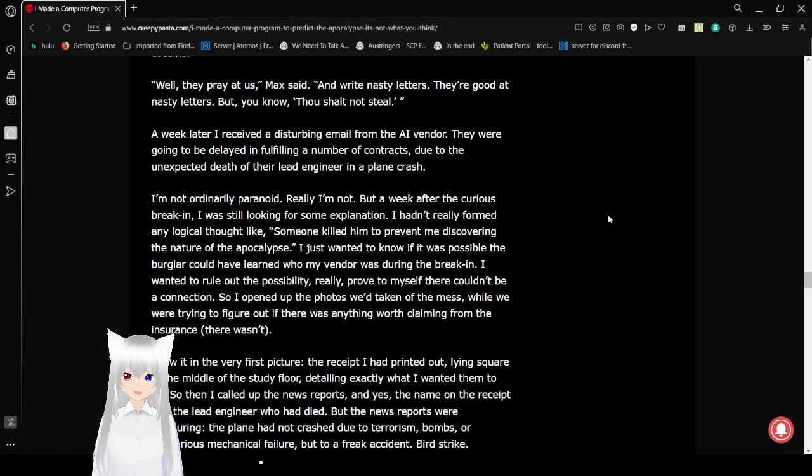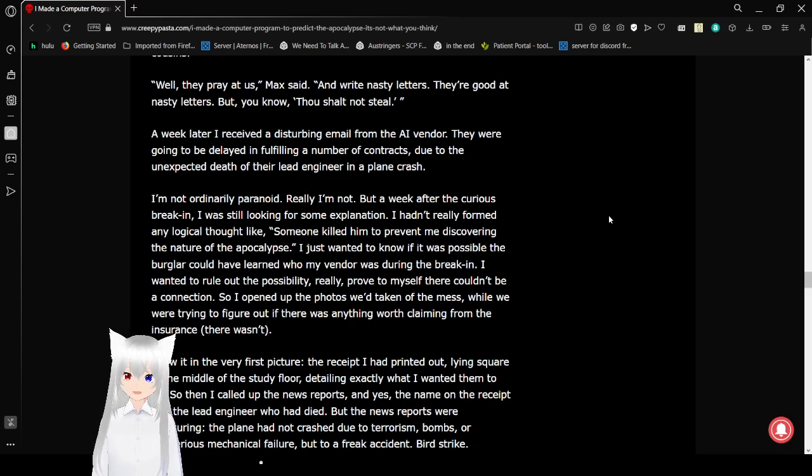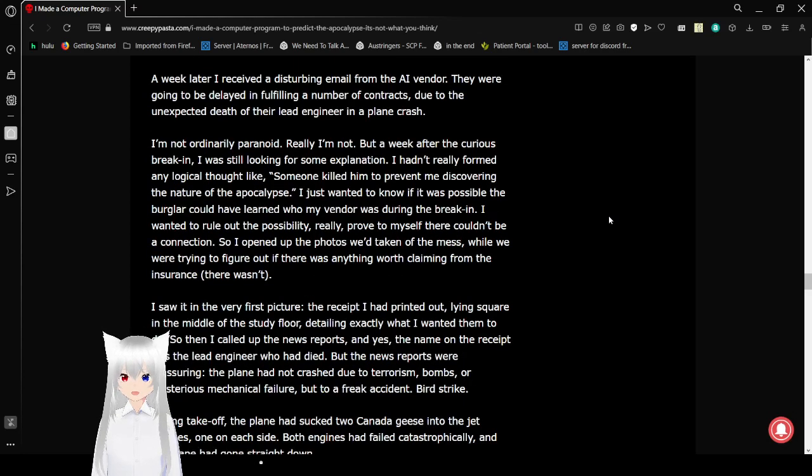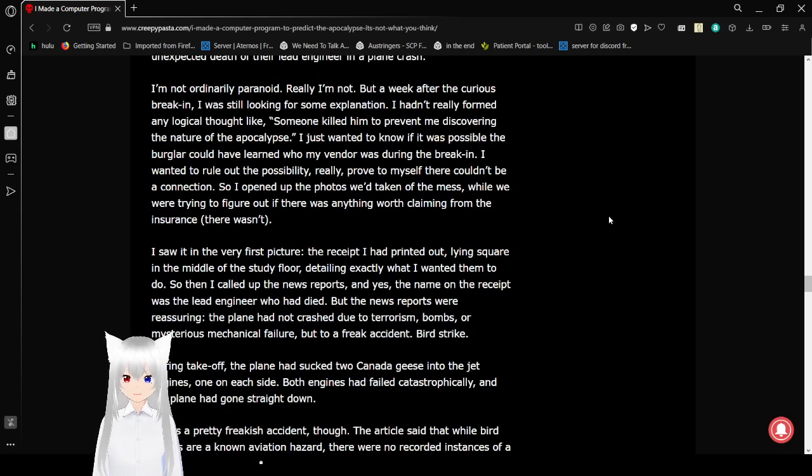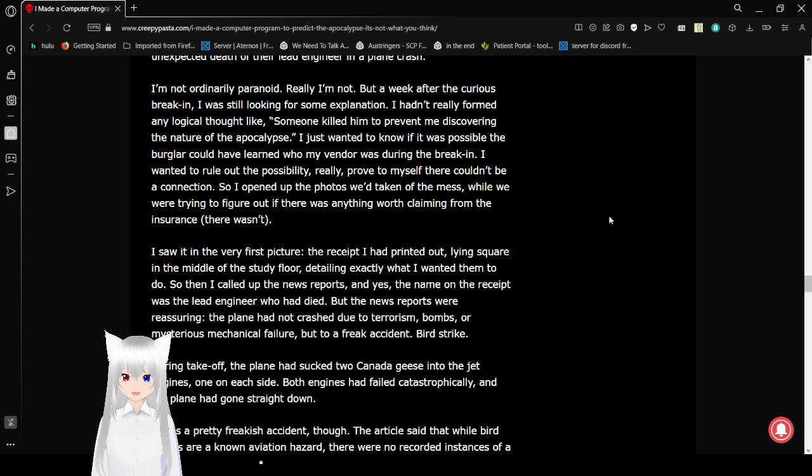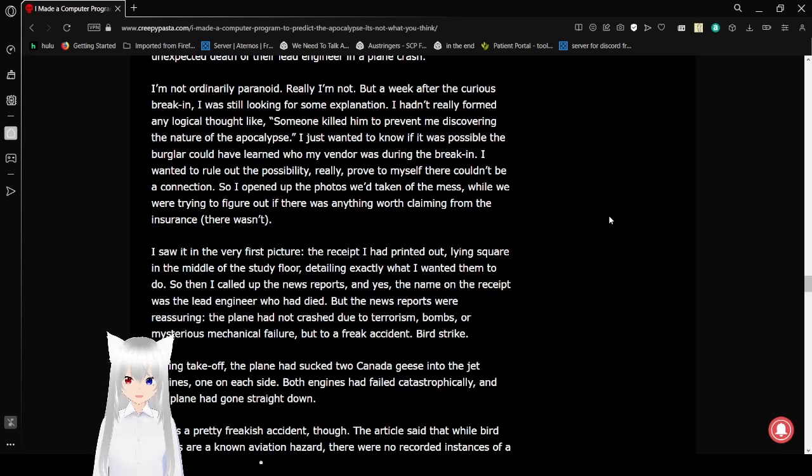A week later, I received a disturbing email from the AI vendor. They were going to be delayed in fulfilling a number of contracts due to the unexpected death of their lead engineer in a plane crash. I'm not ordinarily paranoid. Really, I'm not. But a week after the curious break-in, I was still looking for some explanation. I hadn't really formed any logical thought like someone killed him to prevent me discovering the nature of the apocalypse. I just wanted to know if it was possible the burglar could have learned who my vendor was during the break-in.